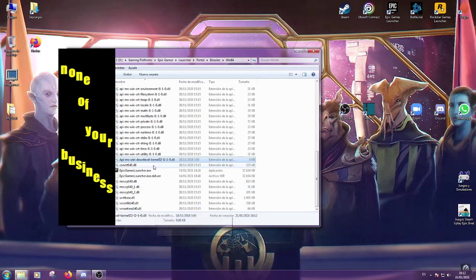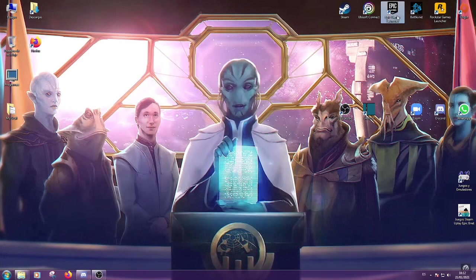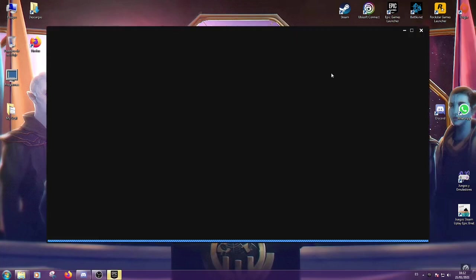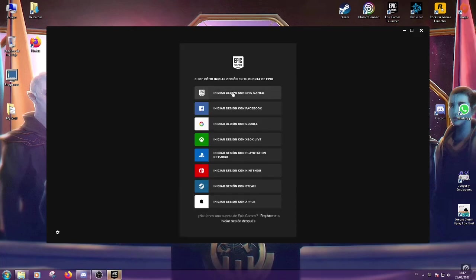And voila! Now the Launcher should start again. Let's try it. So you see it opened again. Now you can sign in with your email or whatever.